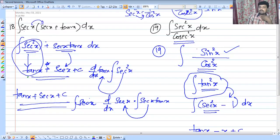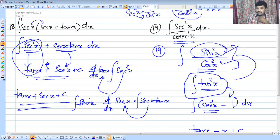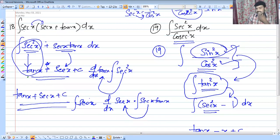Now, sec squared x means 1 by cos squared x. That means sec squared x is the reciprocal of cos squared x. sin by cos gives tan squared x.